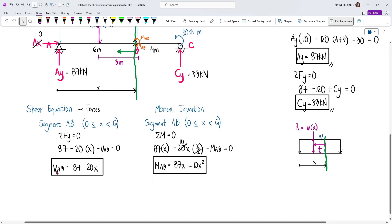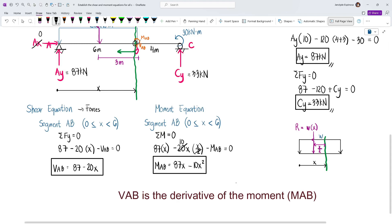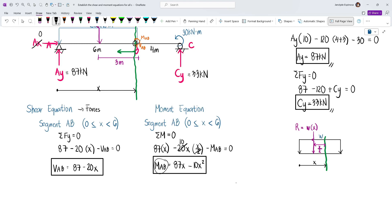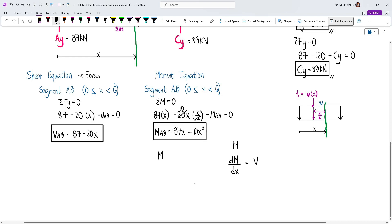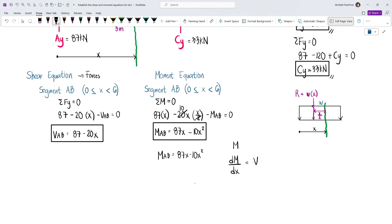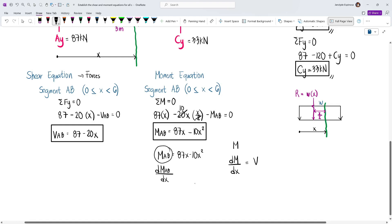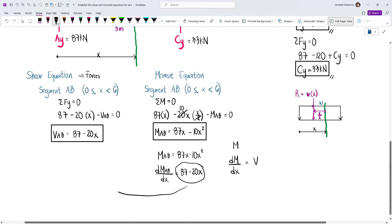Notice that VAB is just the derivative of MAB. The derivative of MAB = 87x − 10x² with respect to x gives 87 − 20x, which matches VAB exactly. This confirms the concept that dM/dx equals the shear equation. You could integrate VAB to get MAB, but when applied moments are present, integration alone isn't sufficient — so it's better to form the moment equation directly.